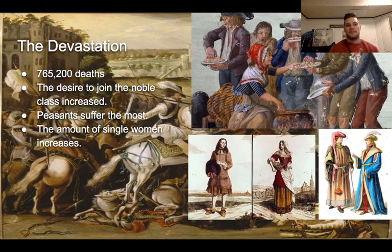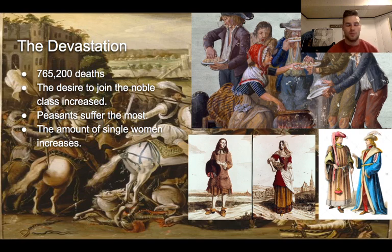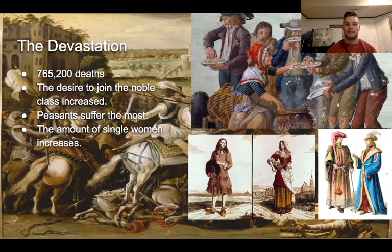Moving on to the devastation: there were 765,200 deaths as a result of the civil war. Many people died. War, just in general, causes a lot of suffering and death, and this was certainly the case here.